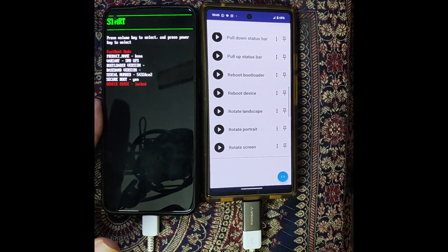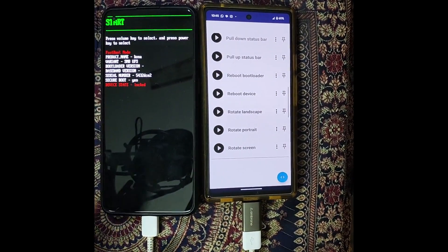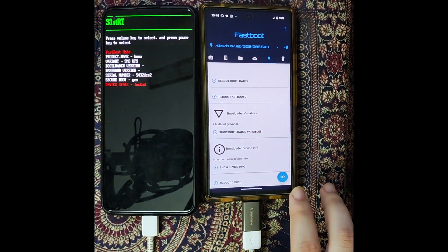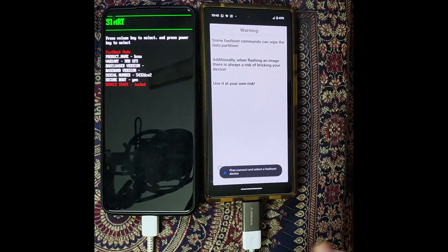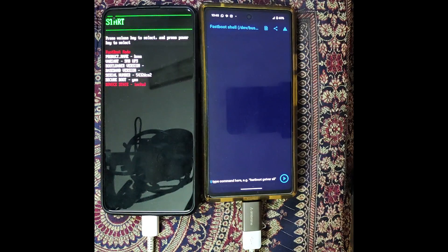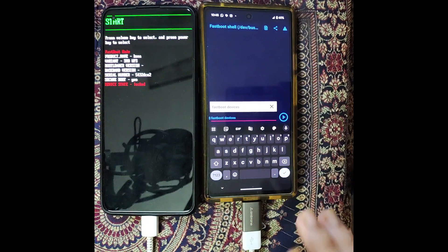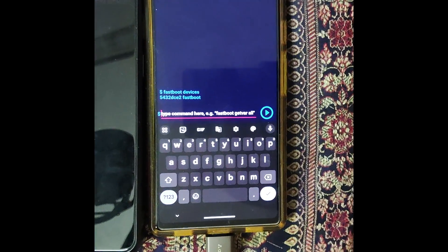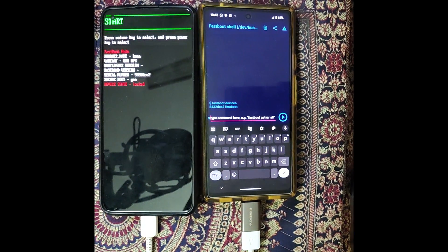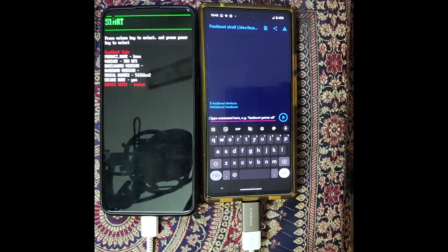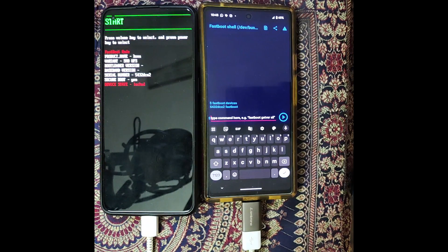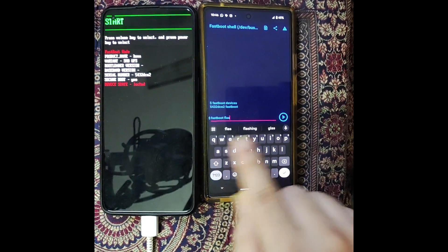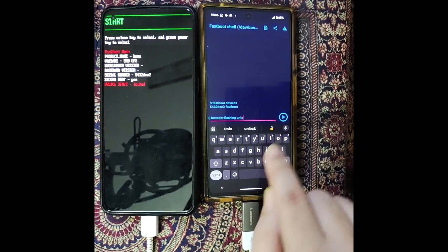Now the phone is in fastboot mode and the device state is currently locked — meaning the bootloader is currently locked. Once you are in fastboot mode, inside the app go to the fastboot tab, which is the second-last tab. You will see a shell icon at the bottom right — tap on it, then tap 'I understand' on the warning prompt. Inside the command shell, type 'fastboot devices' and hit Enter. Make sure you are getting a serial ID corresponding to your main phone, which confirms the fastboot connection has been established successfully.